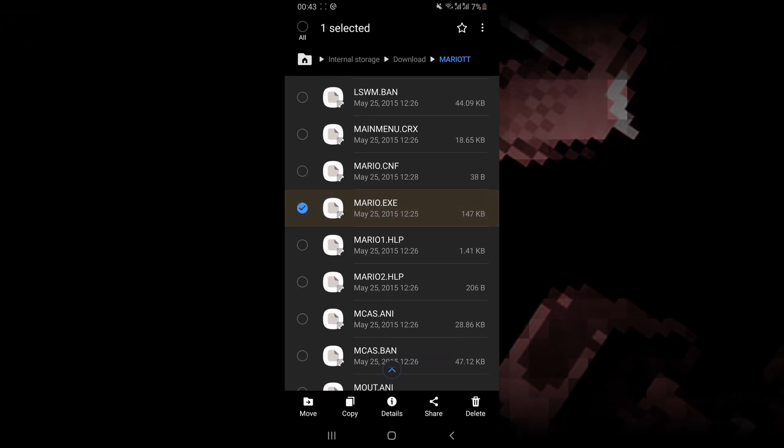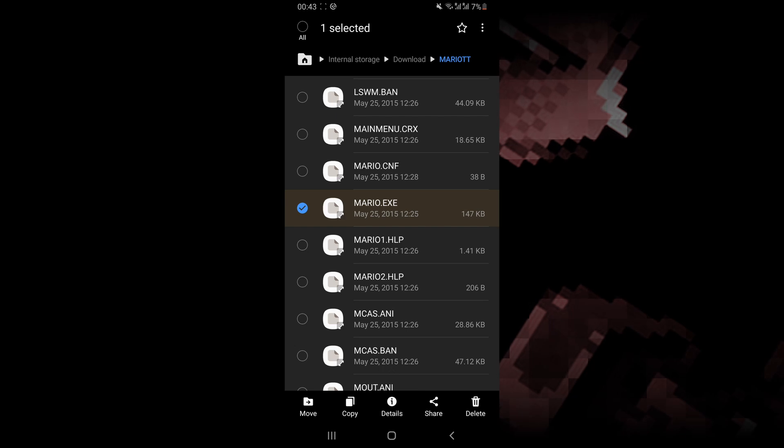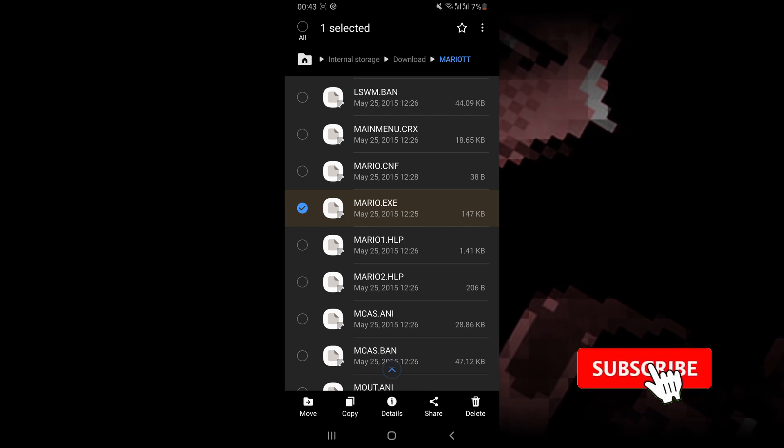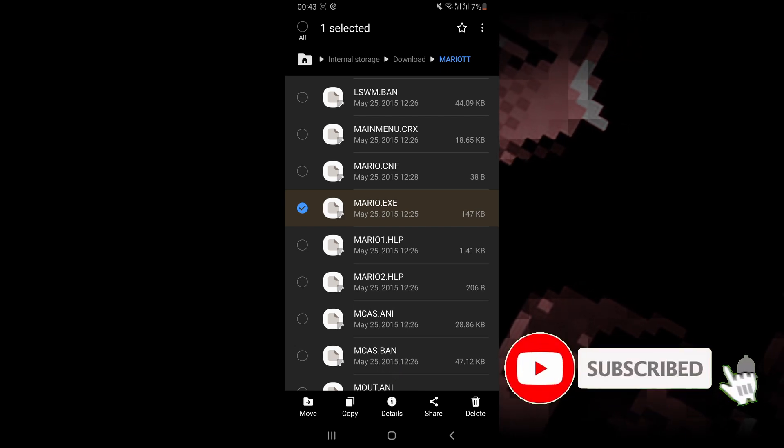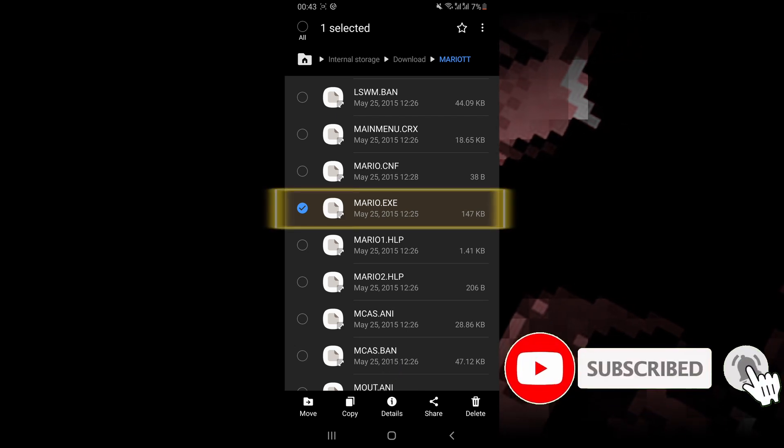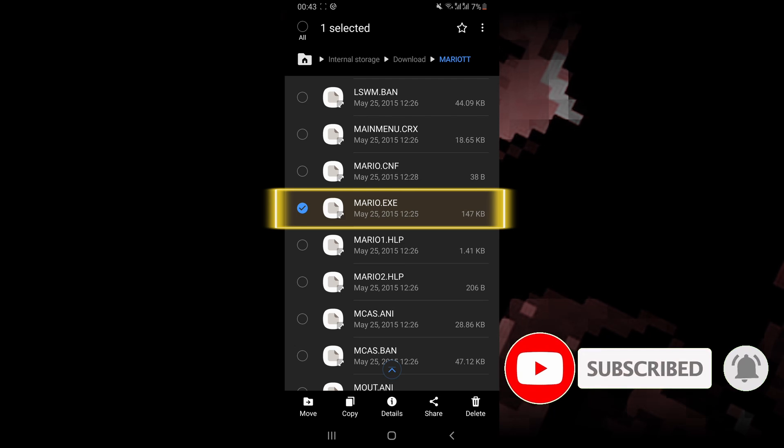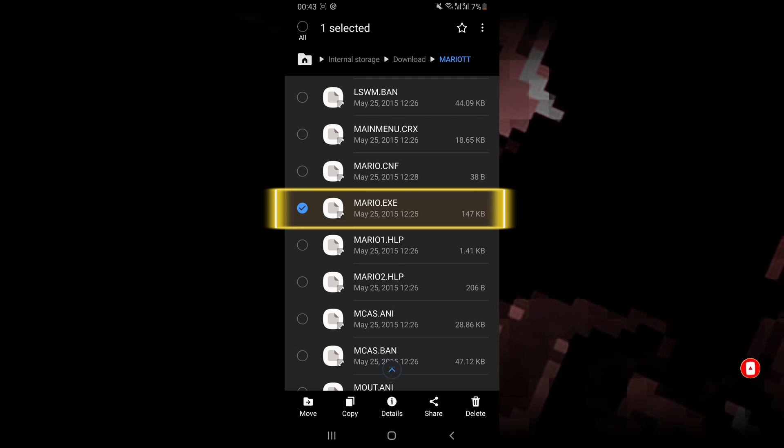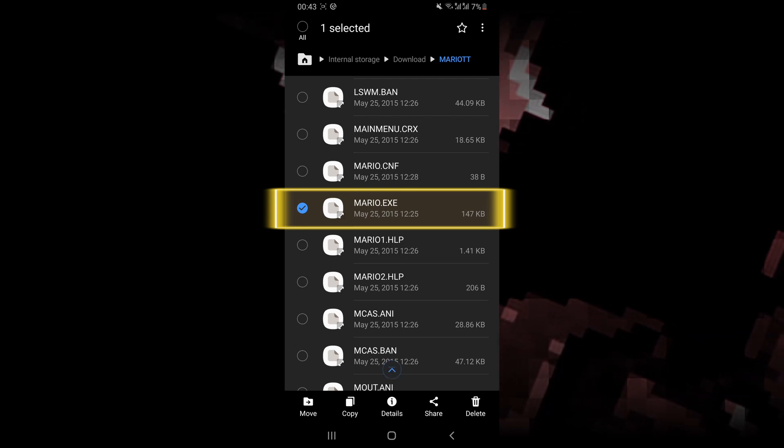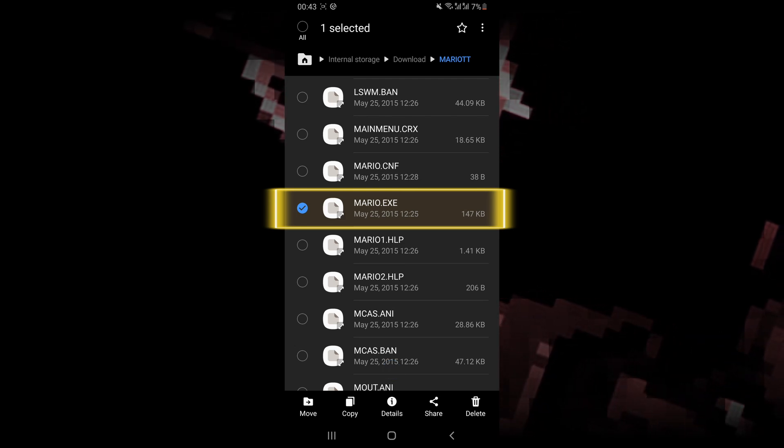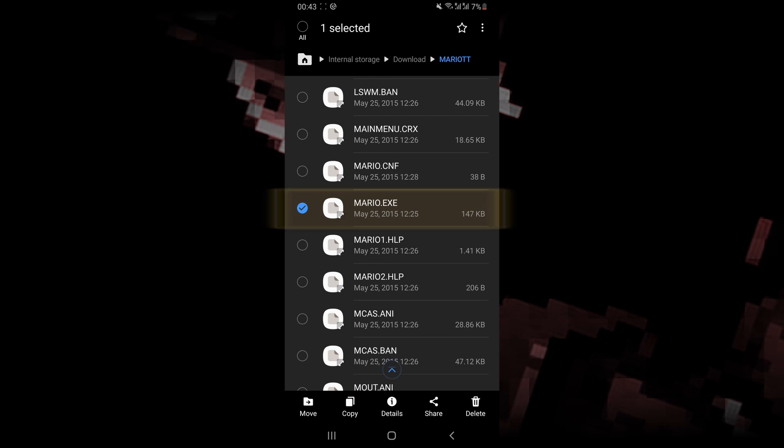To make sure you have the correct files, open the folder and look for a .exe file of the game you're trying to play. We're going to load this file within the emulator to play the game.